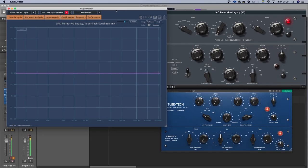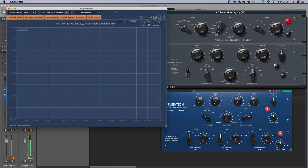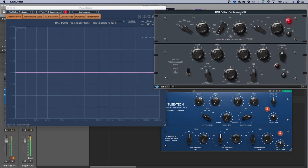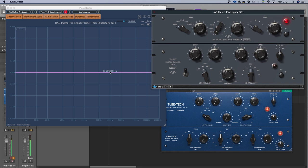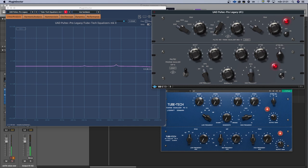I have Plugin Doctor here so I can analyze the plugins. I will also show you how the EQ curve of a Pultec is and how it behaves. Let's look at this UAD Pultec Pro. This line is what is analyzed. This is the EQ curve of the Pultec plugin, but it isn't turned on yet. So let me turn it on and see what happens now.